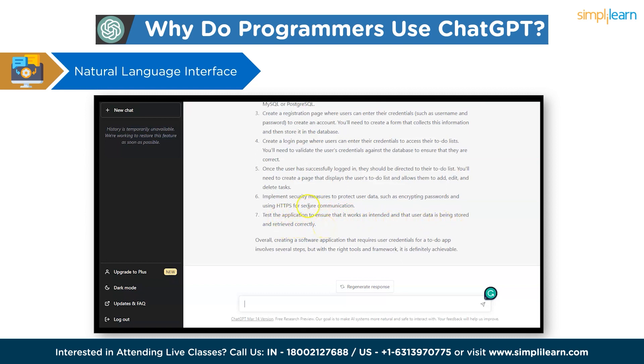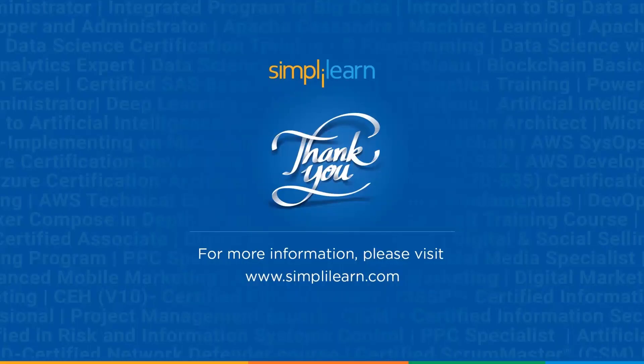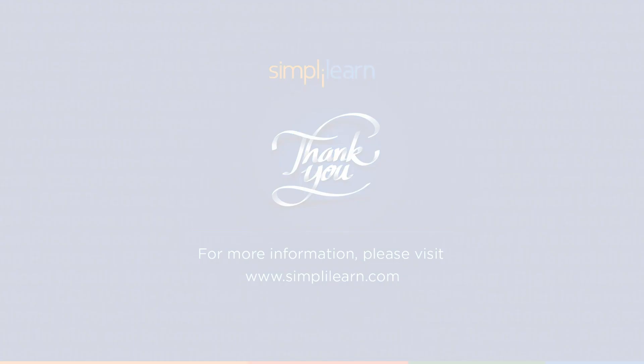So, what are your thoughts on how effective ChatGPT is for programming? Do let us know in the comment section. Please like this video and share it with your friends. For any queries regarding this topic, mention them in the comment box. Thank you.